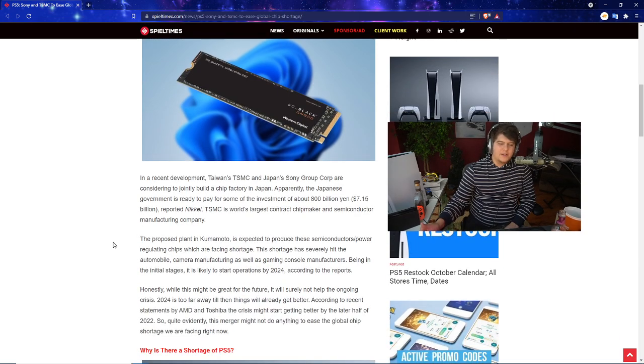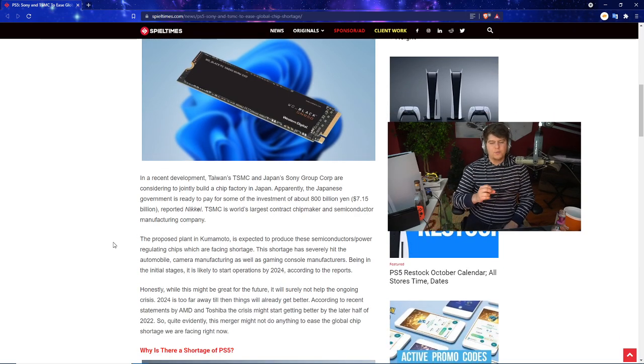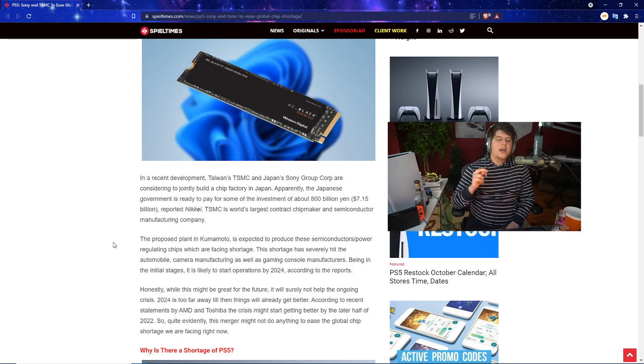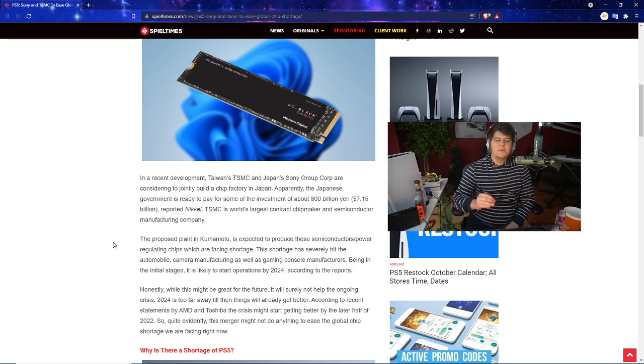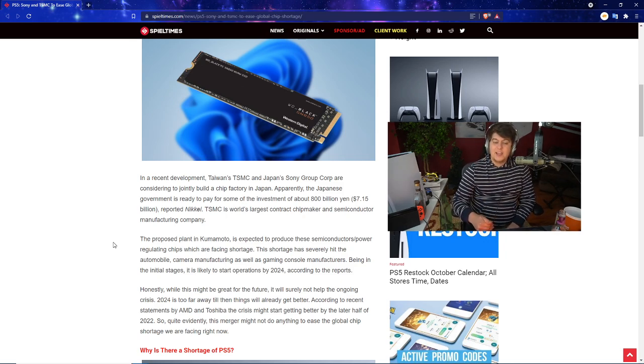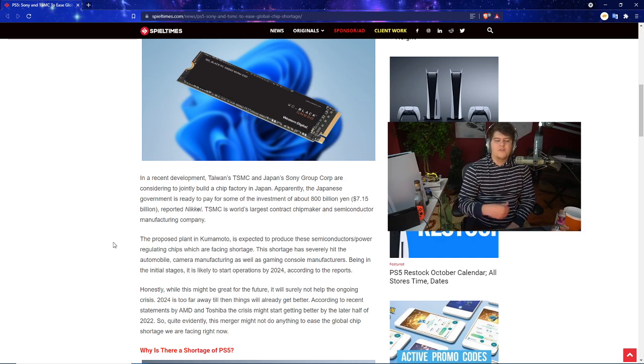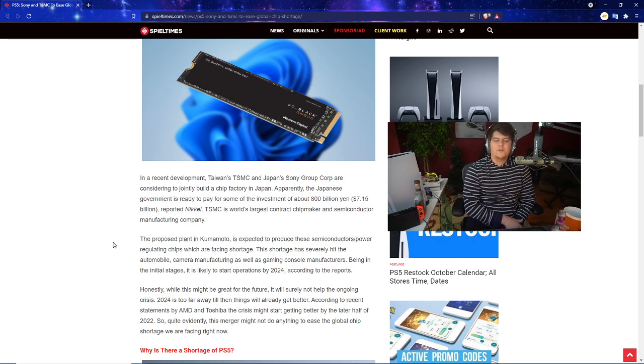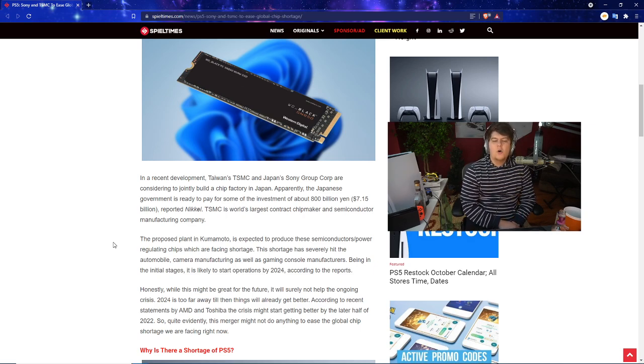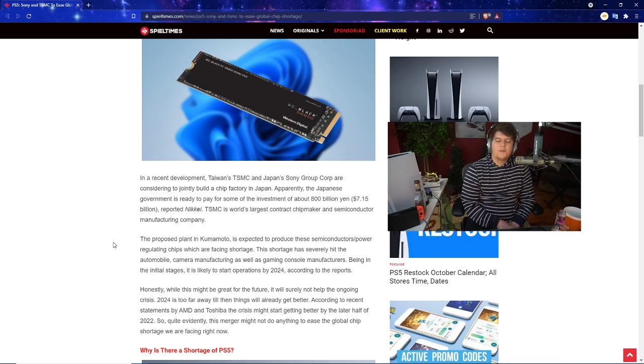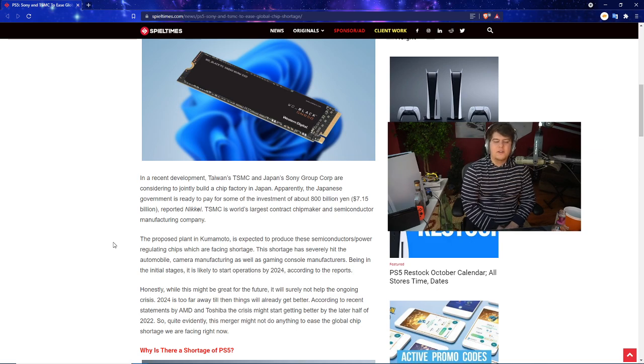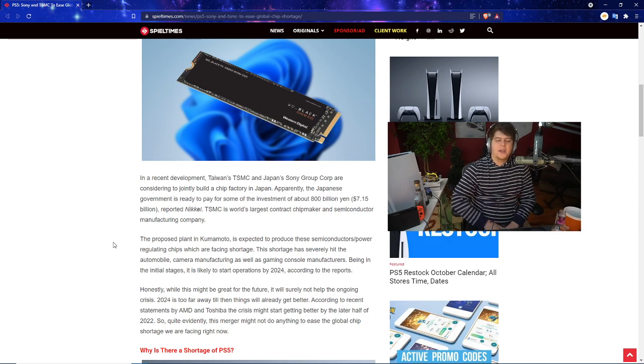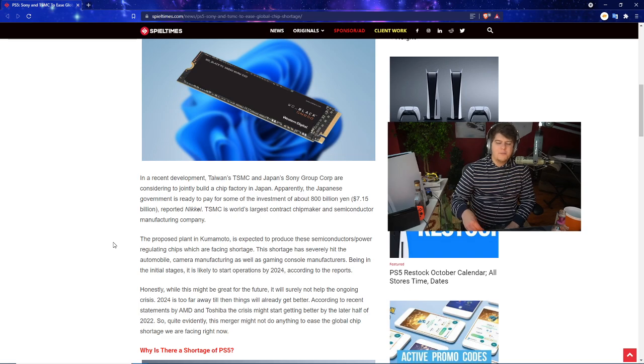So now Sony and TSMC partnership. In a recent development, Taiwan's TSMC and Japan's Sony Group Corp are now considering jointly building a chip factory in Japan.